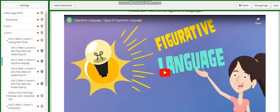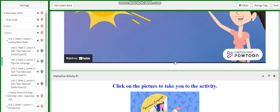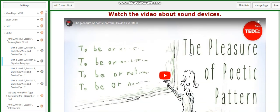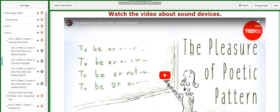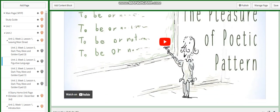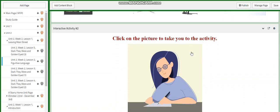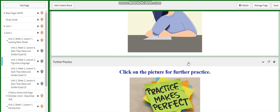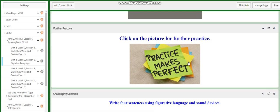You're going to watch a video about figurative language, and you are going to click on the picture to take you to an activity related to figurative language. You're going to know more about sound devices, and you will have an activity related to that. Further practice will include both sound devices and figurative language.